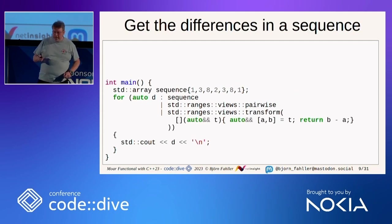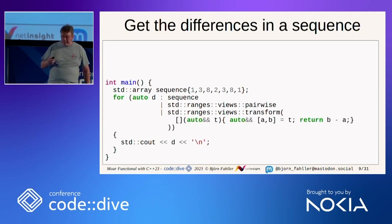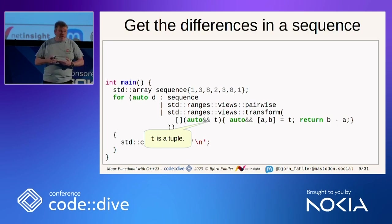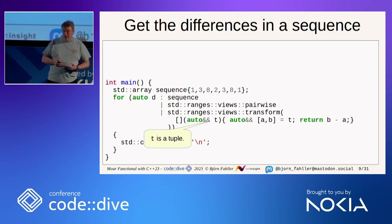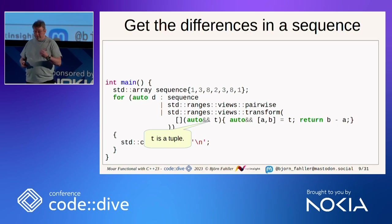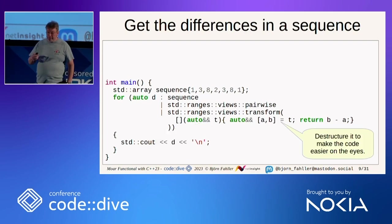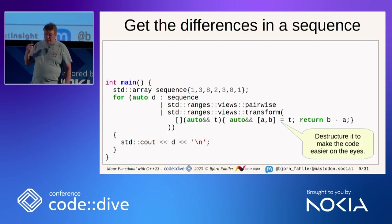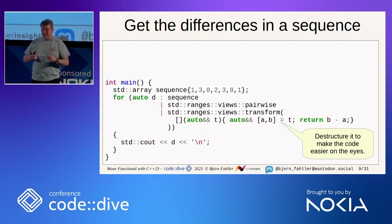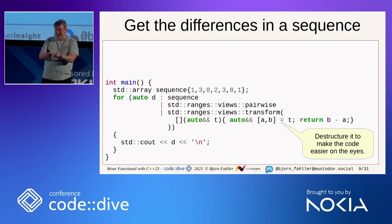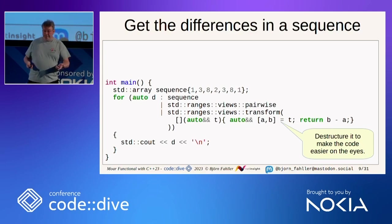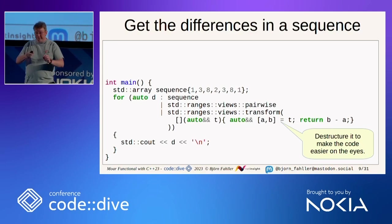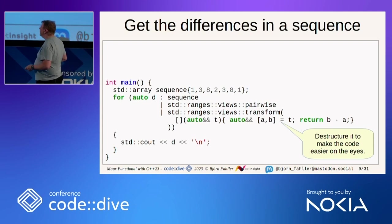So how do we get from these tuples of pairs to calculate the difference? Well, we can go to ranges transform. We know that we will be called with a tuple containing references to two values. So we can use structured binding to destructure it and get the values a and b, that makes it a little bit easier to read the code, and then we return b minus a. And now we have the sequence of differences. So that is good.